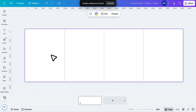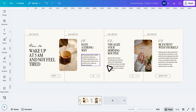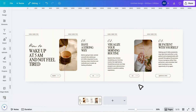Let me quickly design something to show you how it looks. I've overlapped the images slightly into the other column. This gives the carousel a seamless feel when users swipe through the posts.